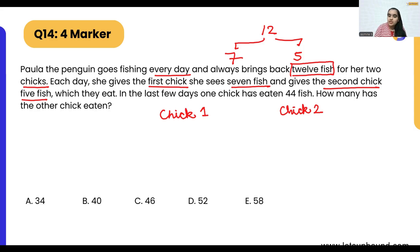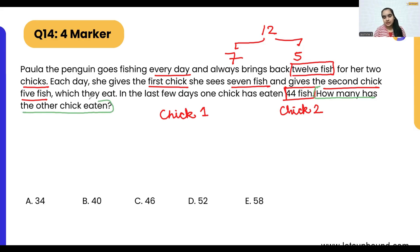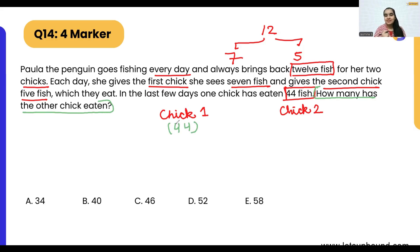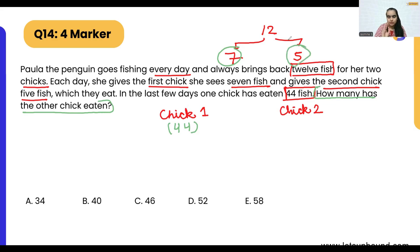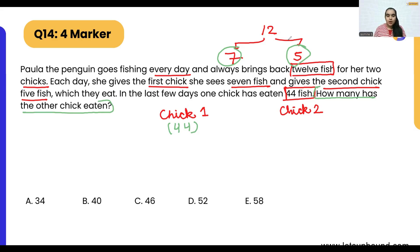In the last few days, one chick has eaten 44 fishes — our question is to find how many the other chick has eaten. We know 44 is neither divisible by five nor by seven, because each chick can only receive either seven or five fish per day — no other amounts are possible.